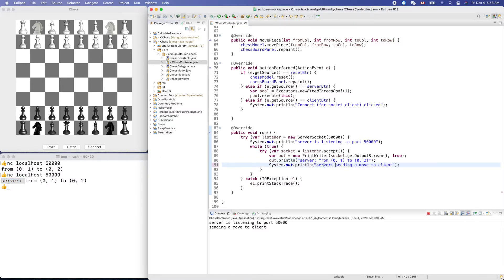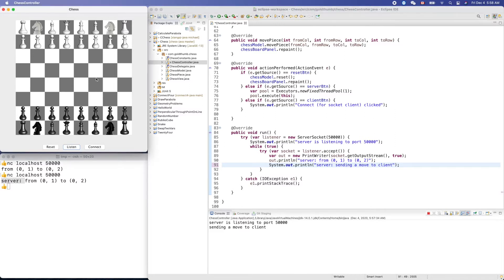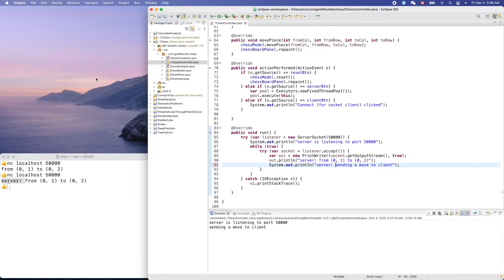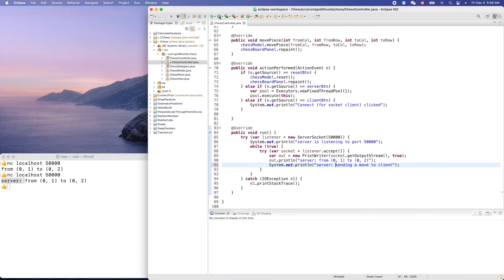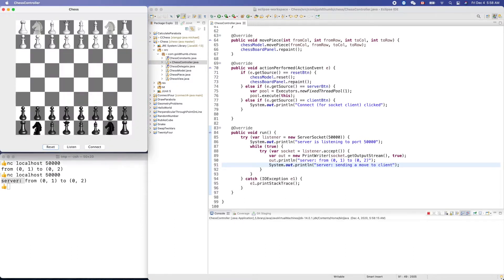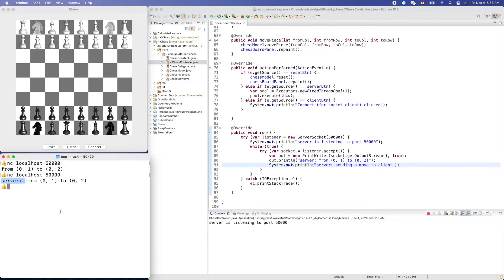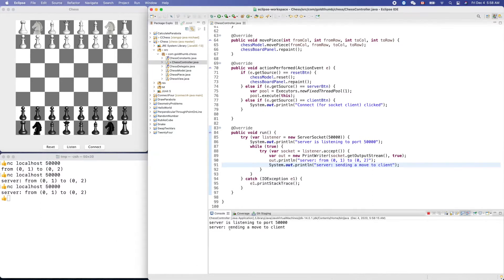Why do we need that? We will see. Now let's try it again. Listen, server is listening. Now nc localhost 50000. Yeah, server sending a move to client.